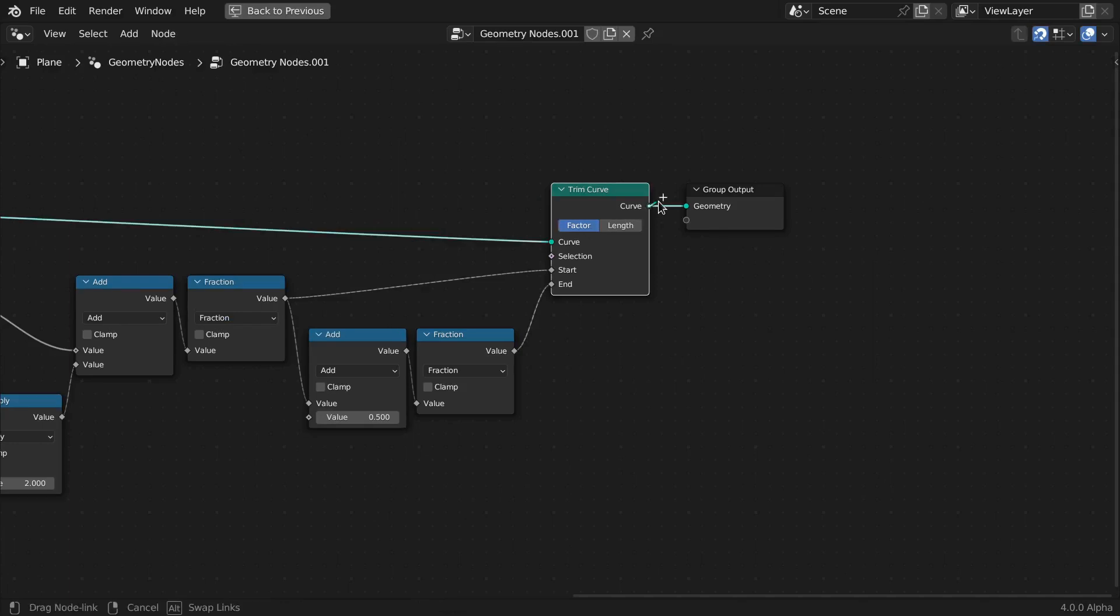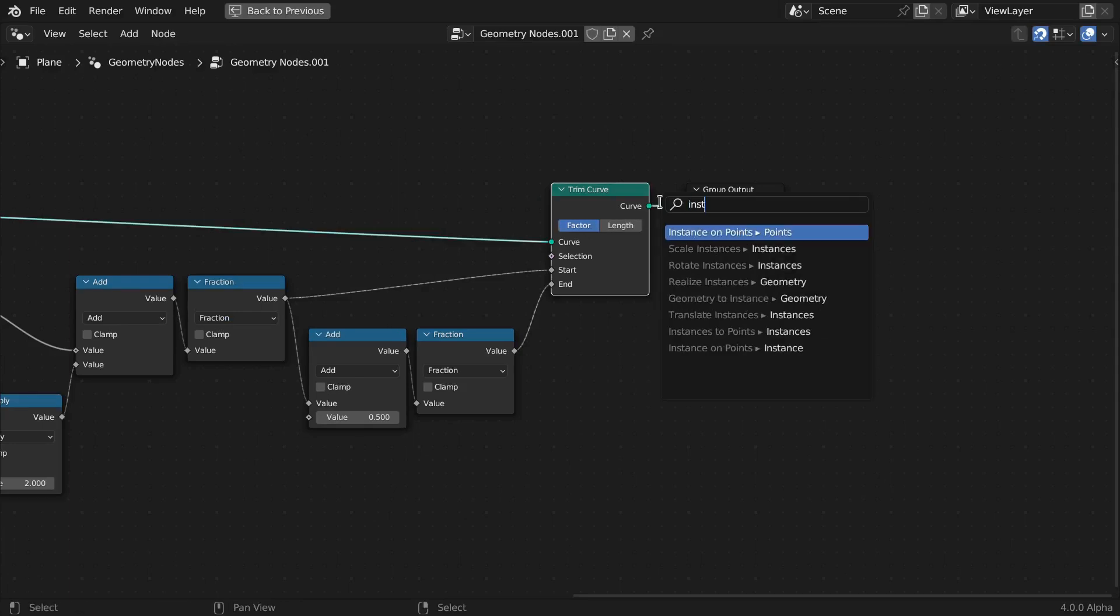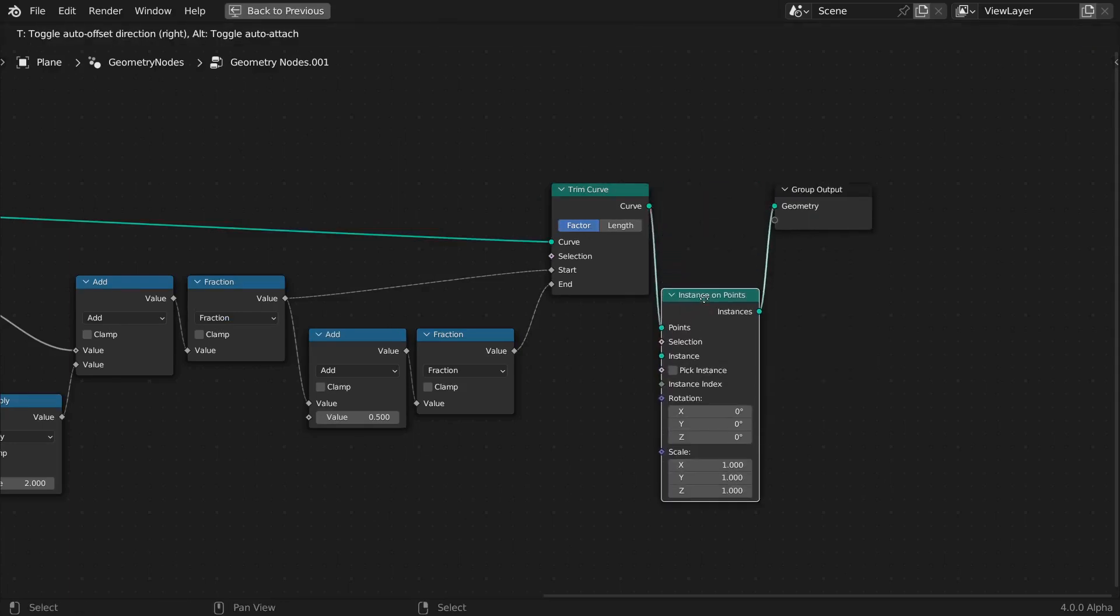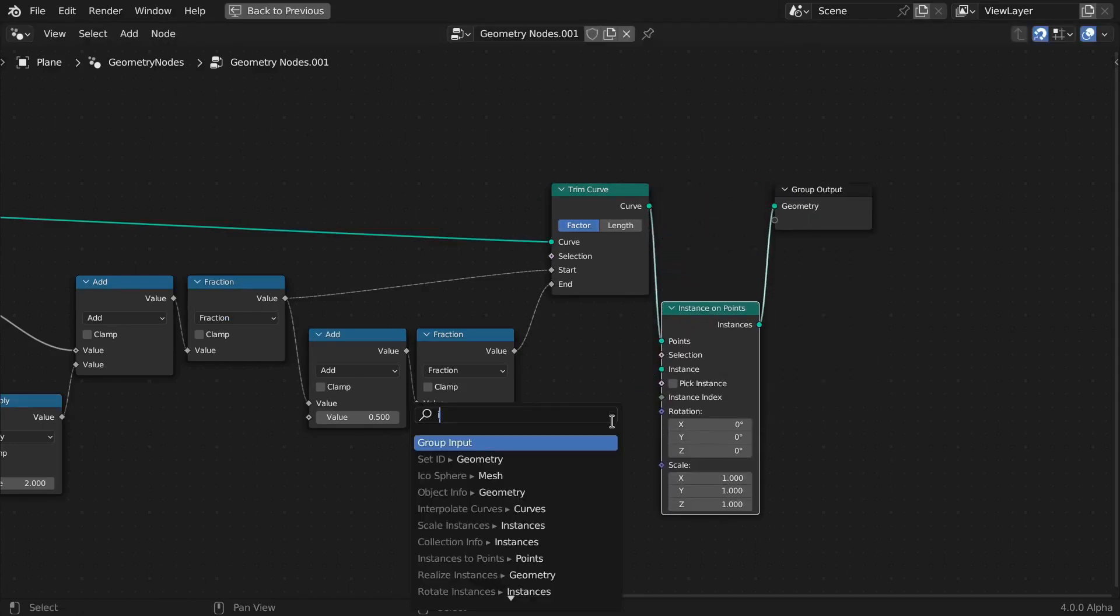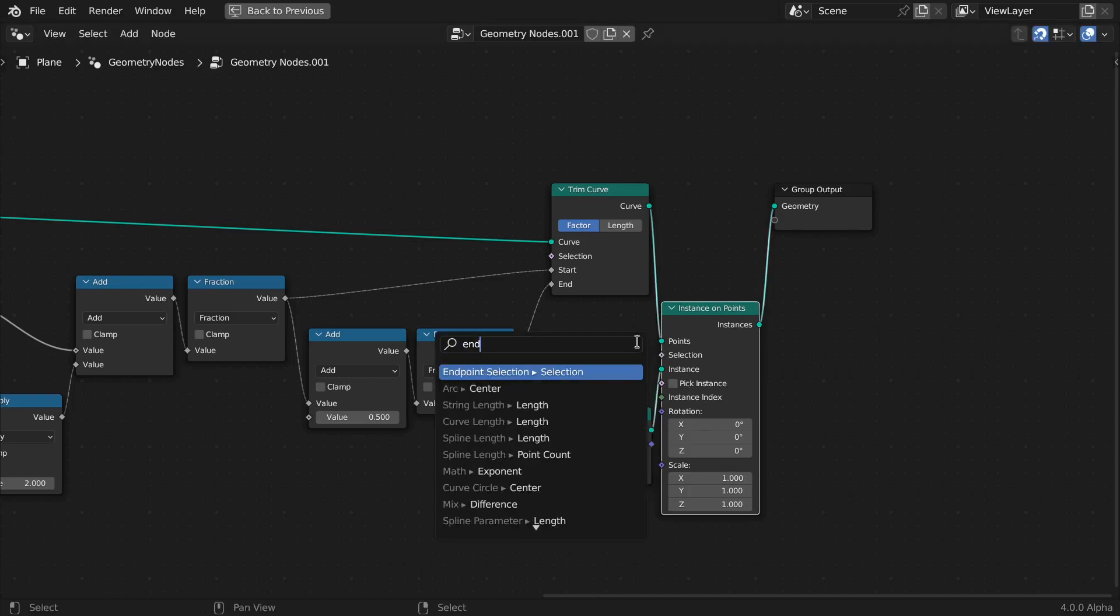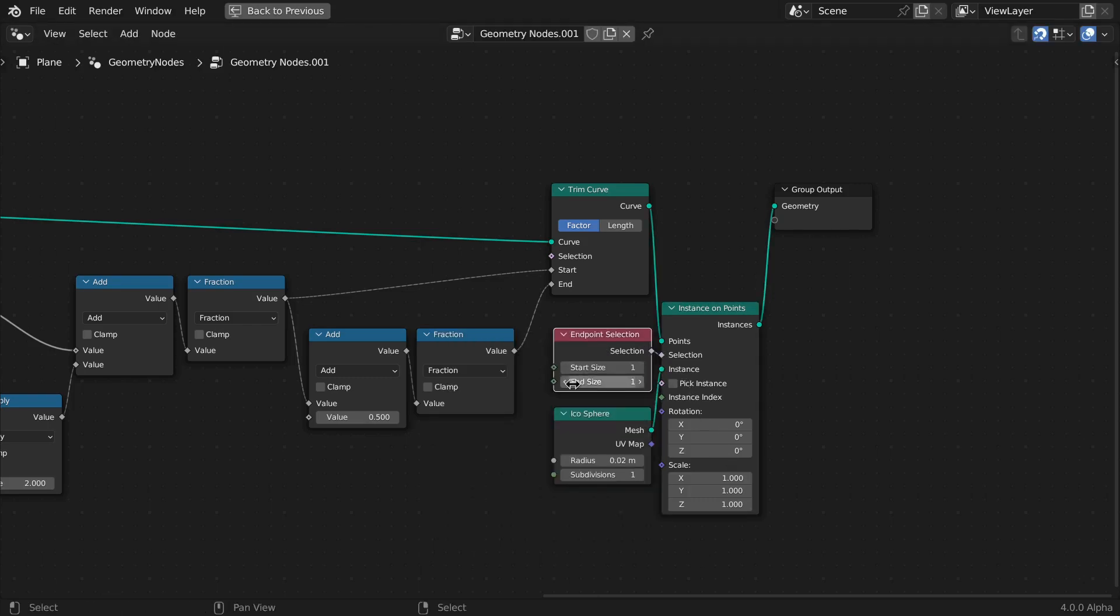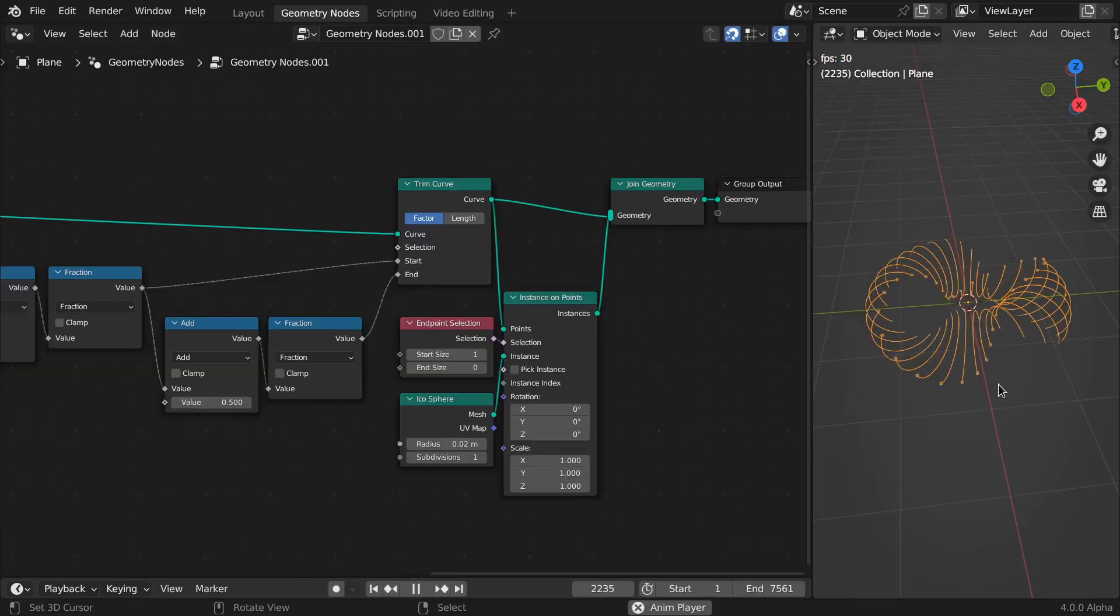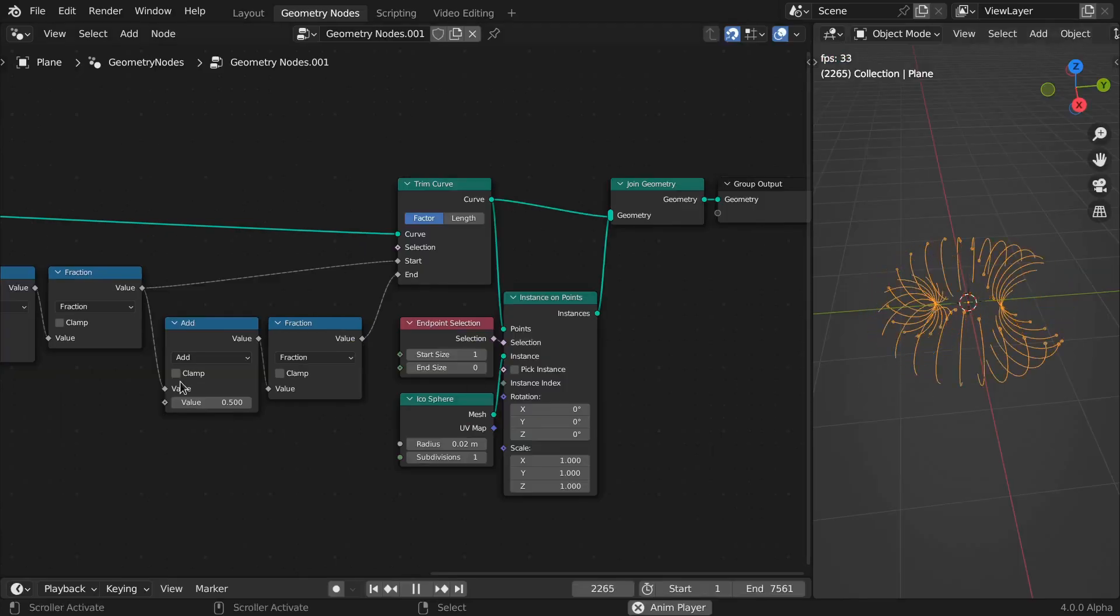As for the spheres at the tip of each line, instantiate an icosphere on the points of curves, and use an endpoint selection node with only the start size values set to 1. Now join both geometries.